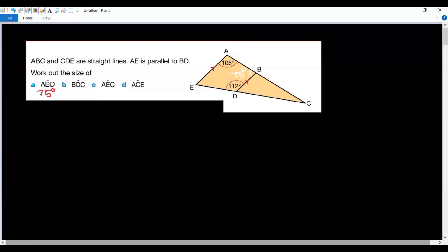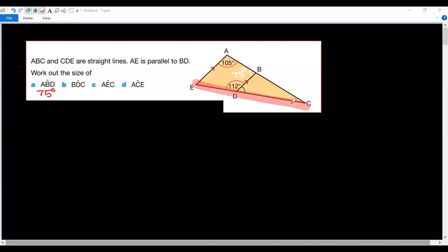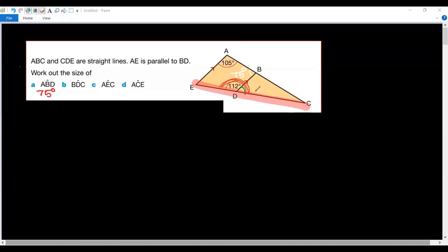The next part of the question is angle BDC. This green colored angle is the required angle. We have a straight line with two angles here, so these two angles are a linear pair — they are supplementary. When we add them we should get 180 degrees, so 180 minus 112.